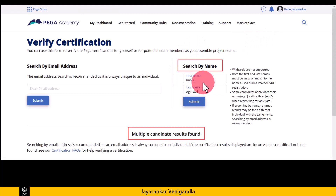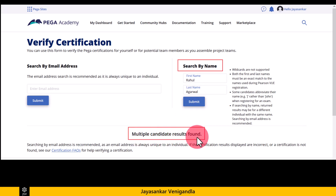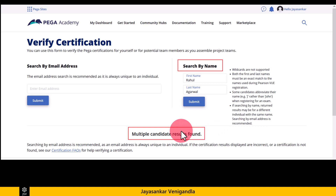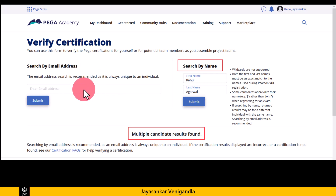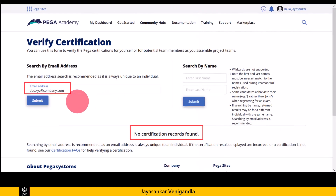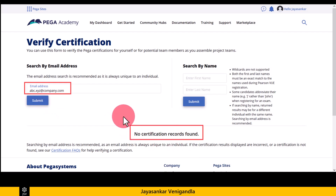When I randomly enter a first name and last name and click submit, it shows 'multiple candidate results found,' meaning more than one candidate shares the same first and last name, so it cannot show specific details for one candidate. Because of this, it is recommended to use an email address to search or verify a candidate's certification. When I enter a random email address and click submit, it shows 'no certification records found,' meaning there is no Pega profile associated with that email address.